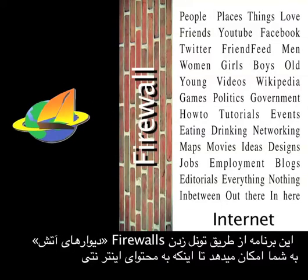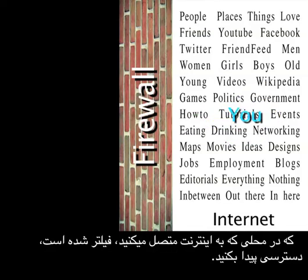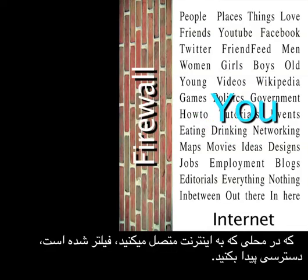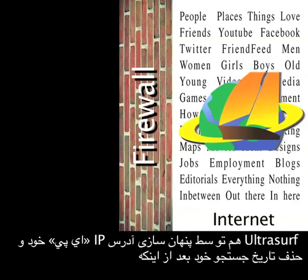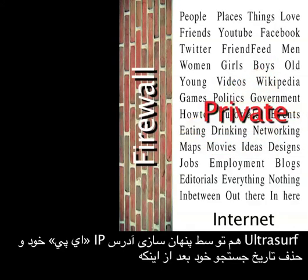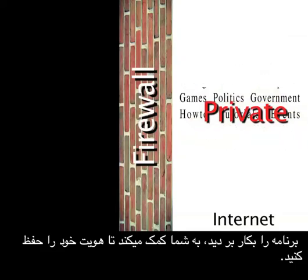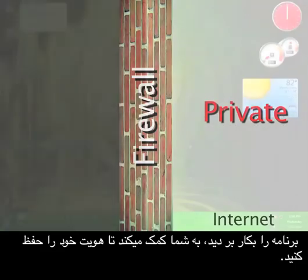This program tunnels through firewalls in order to give you access to material that may be filtered in the area where you are accessing the internet. Ultrasurf also helps protect your identity by hiding your IP address and deleting your browsing history when you are finished using the program.